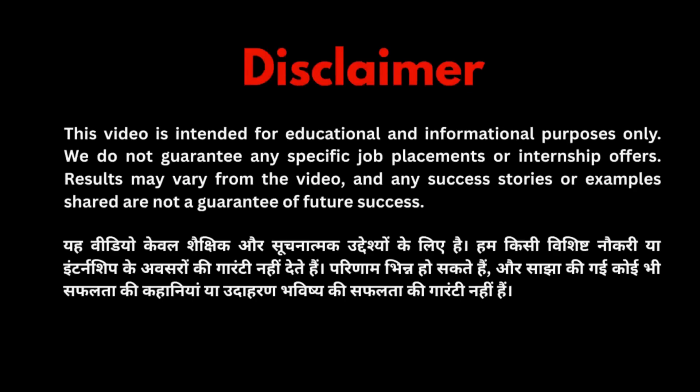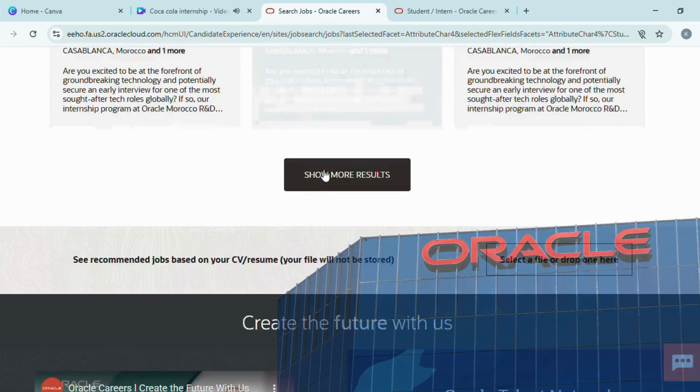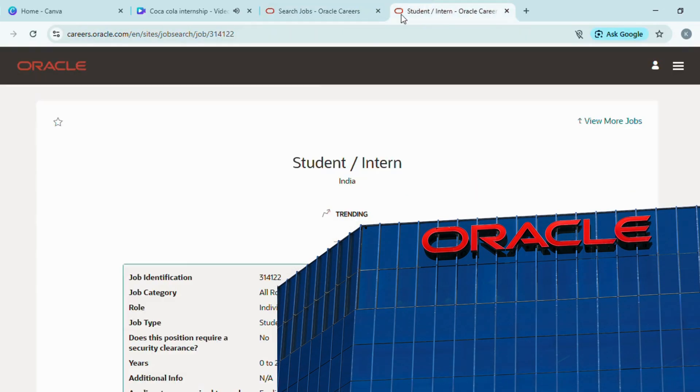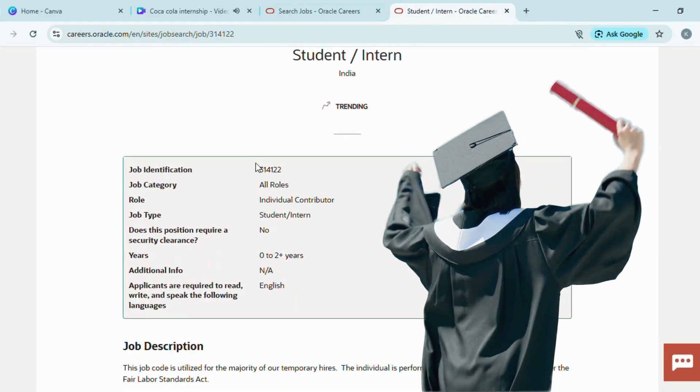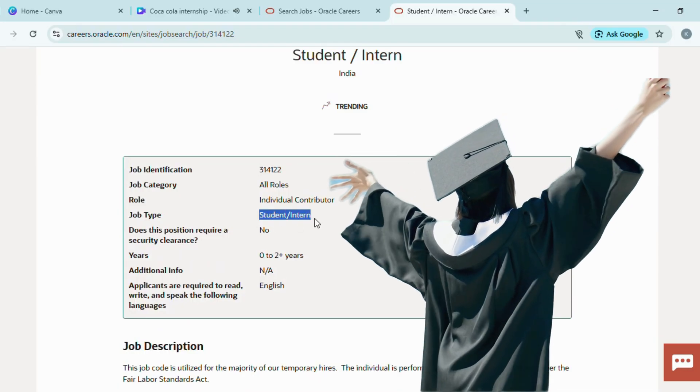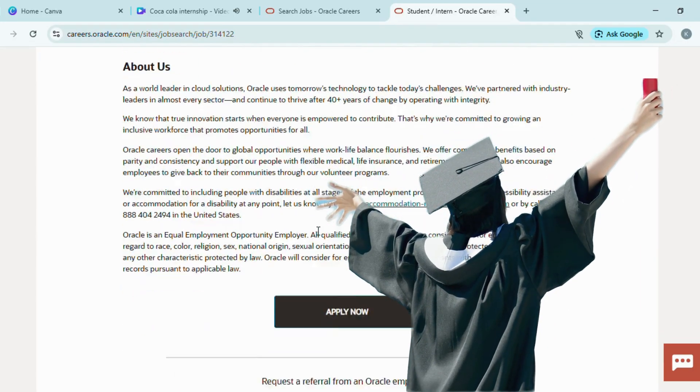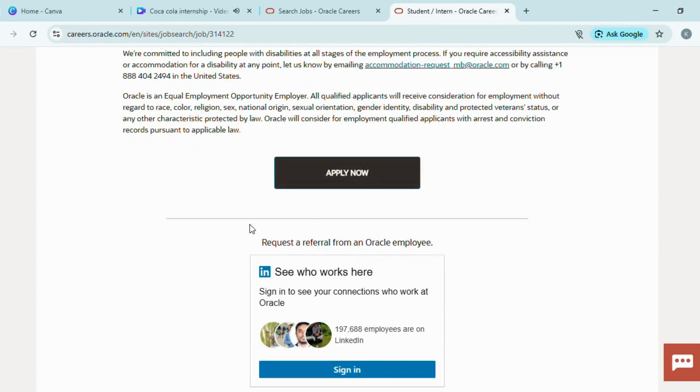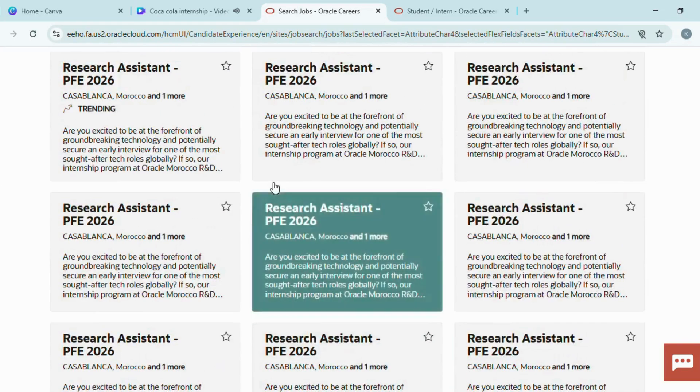This video is for educational purposes. Hey guys, Oracle has released an amazing internship opportunity especially for college students and freshers. You can apply for this internship online and it is completely free of cost.